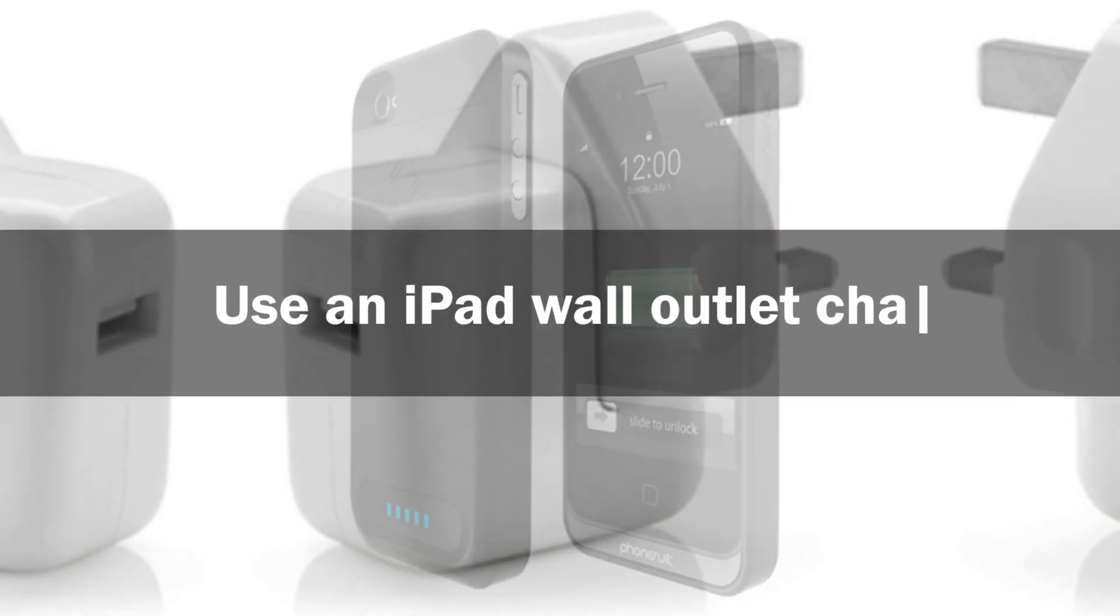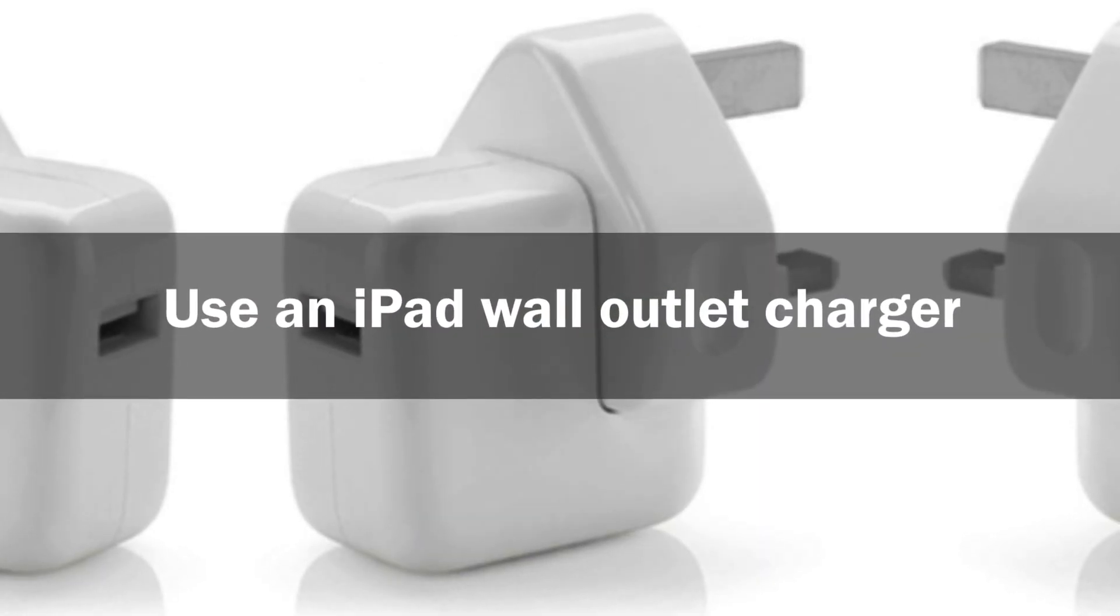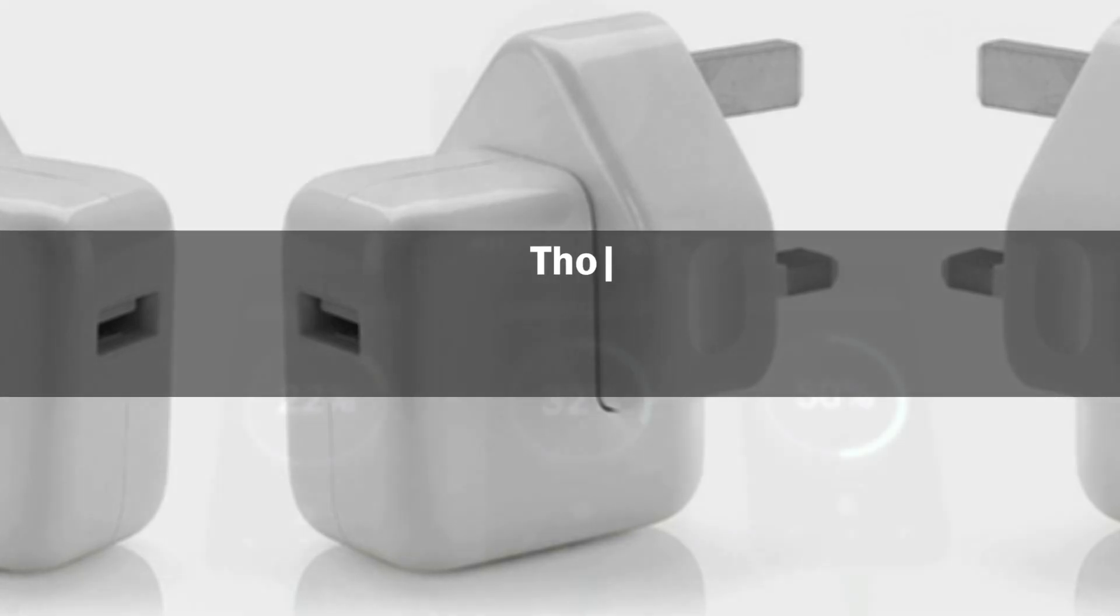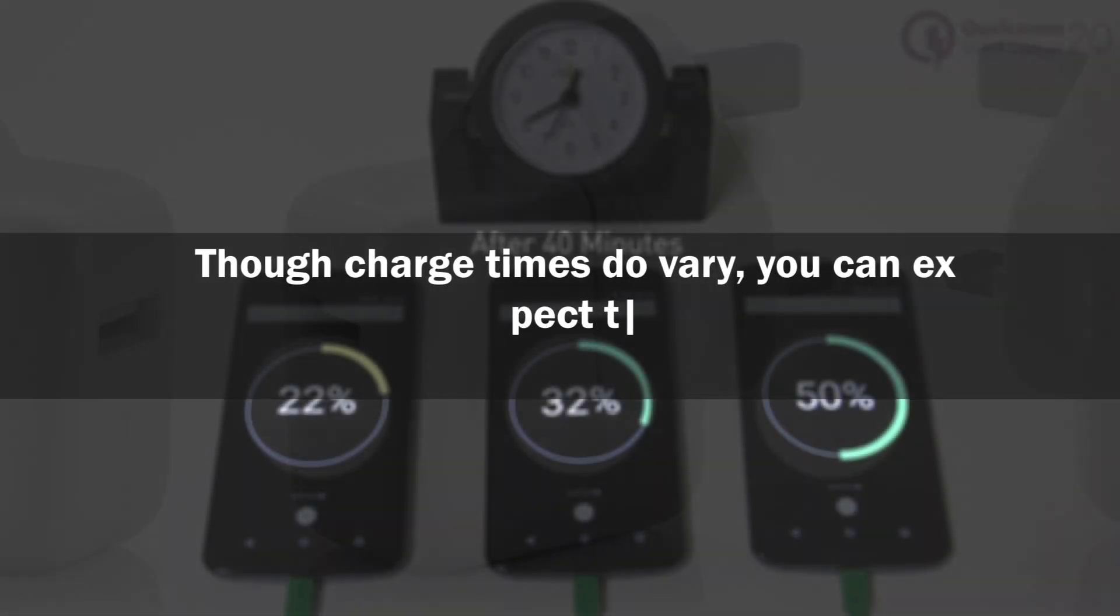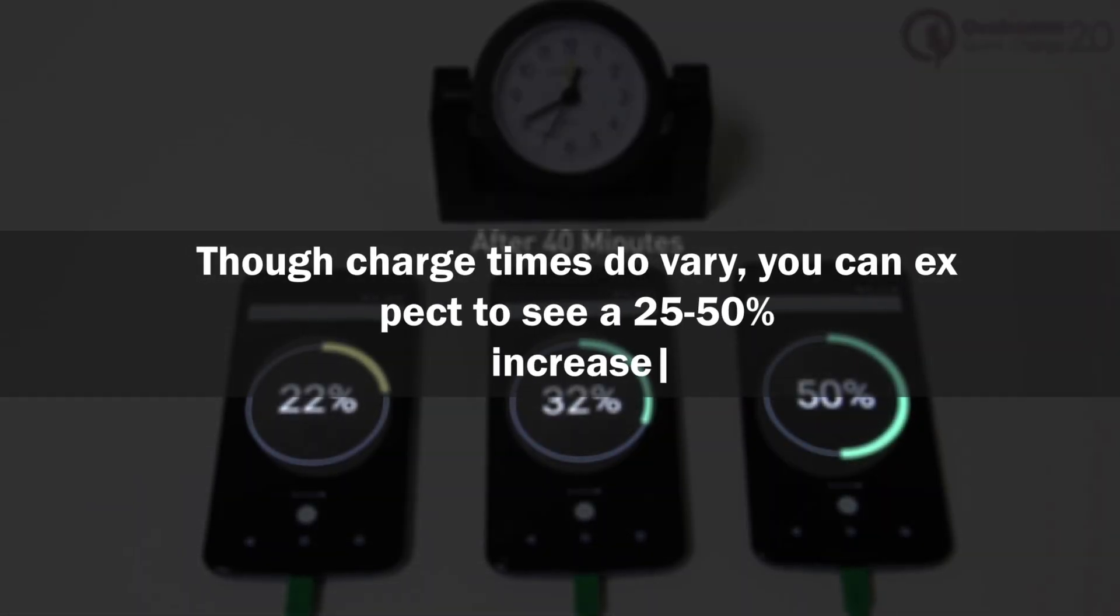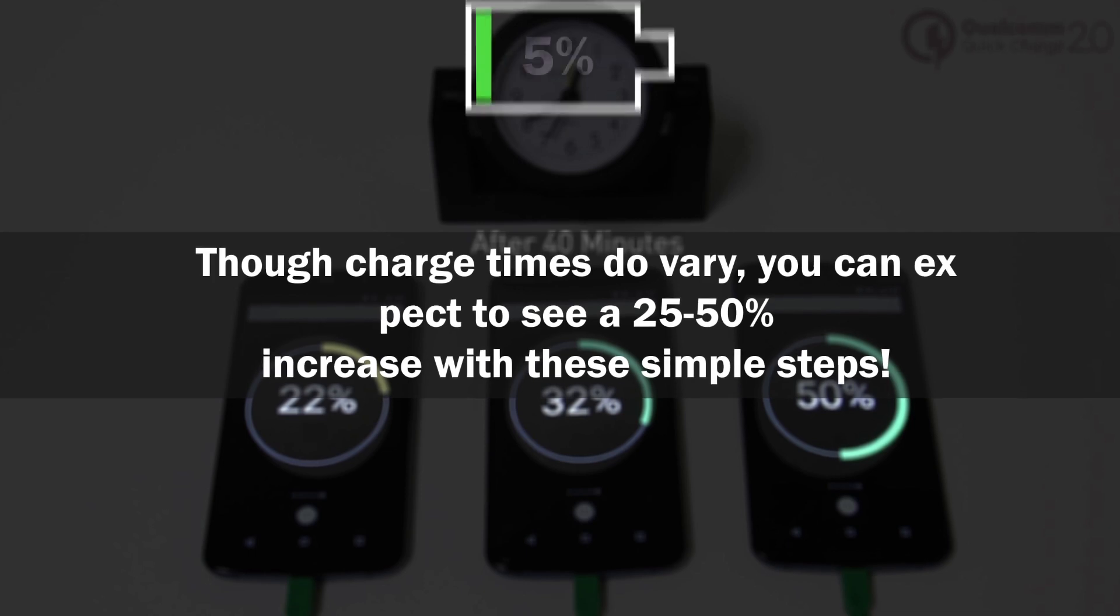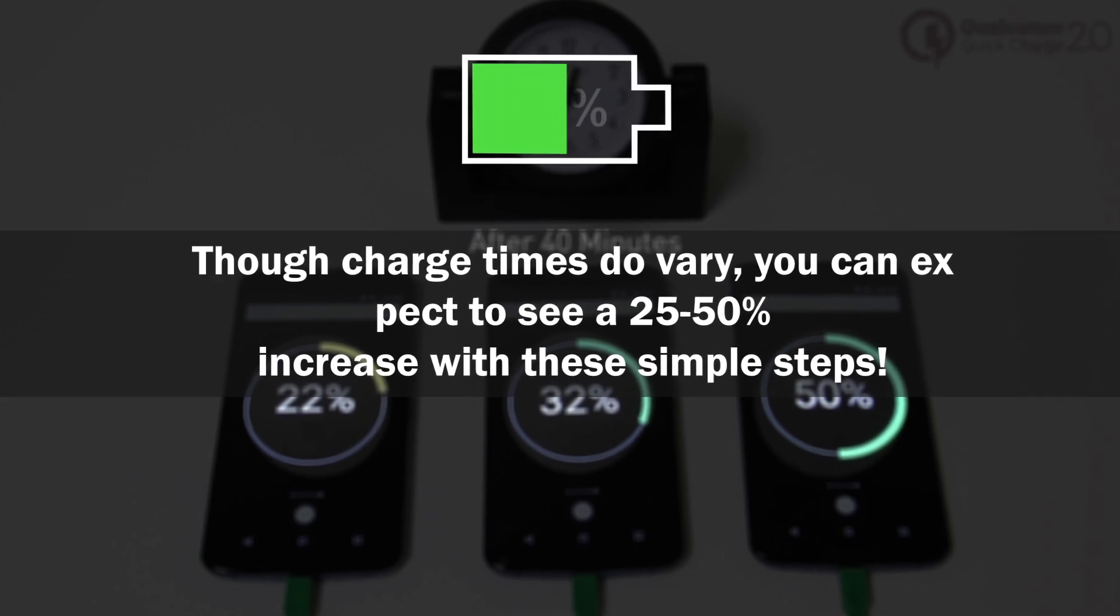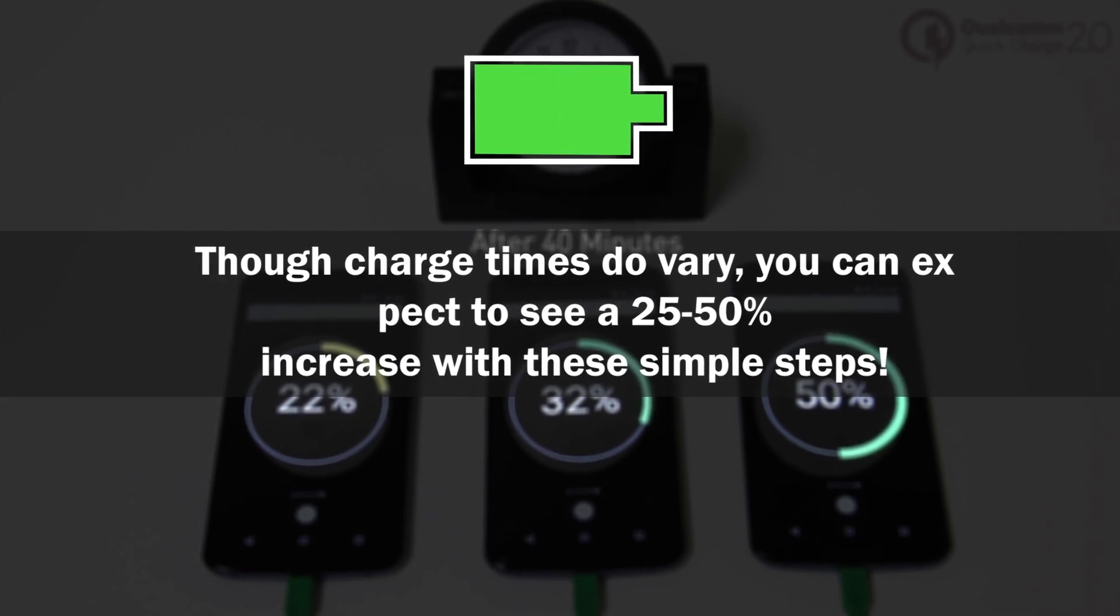Though charge times do vary, you can expect to see a 25-50% increase with these simple steps. Trust me, I don't charge my iPhone without doing this.